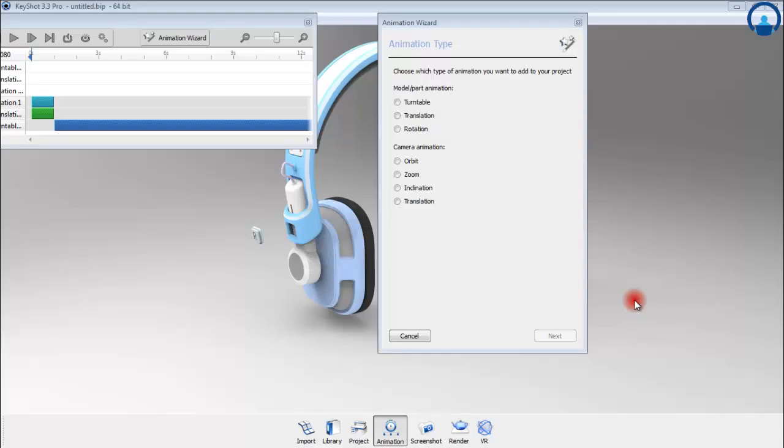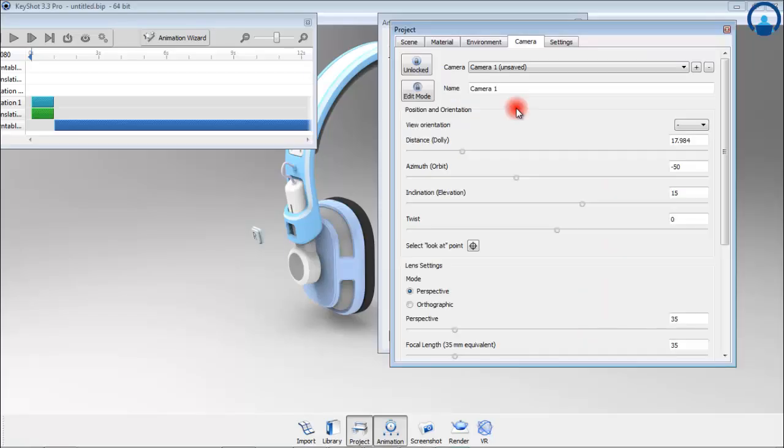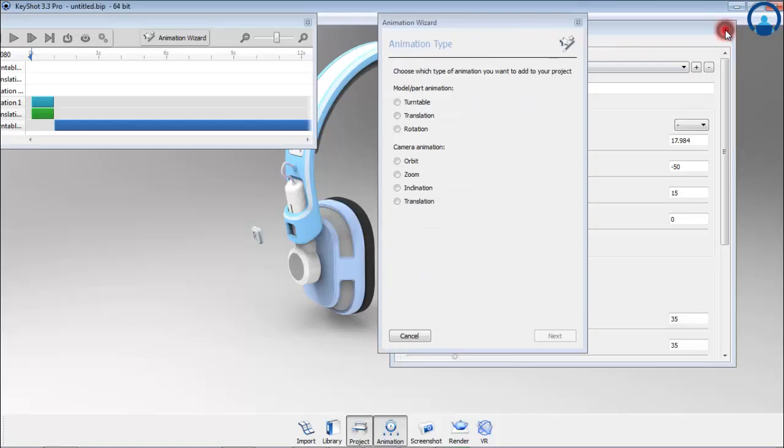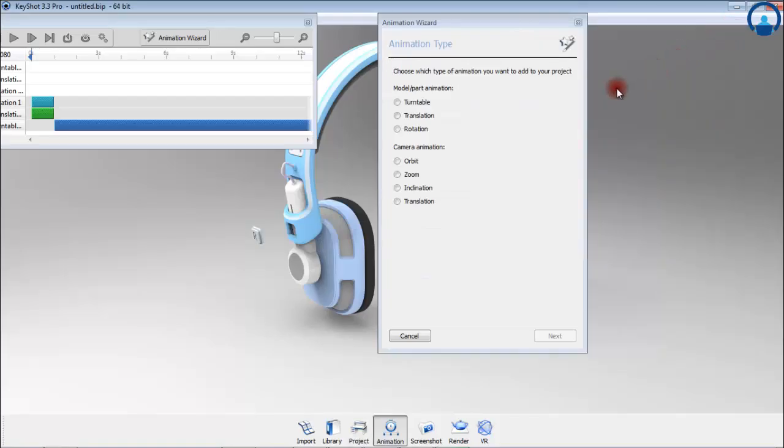A key distinction between part and camera animation is that camera animation needs to be applied to a particular camera or view set. You can see a list of all the cameras used under the cameras list in the scene tree. In your animation timeline, you can open the animation wizard and get a preview of the different types of camera animation.